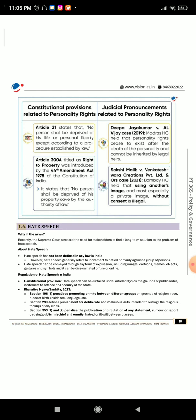Section 1.6: Hate Speech. Why in the news? Recently, the Supreme Court stressed the need for stakeholders to find a long-term solution to the problem of hate speech. About hate speech: Hate speech has not been defined in any law in India. However, hate speech generally refers to incitement to hatred primarily against a group of persons.